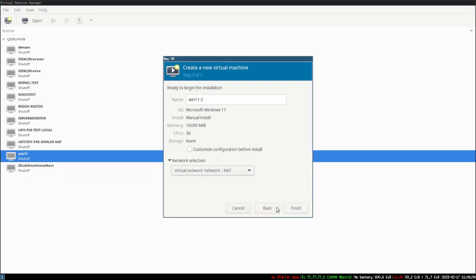Go ahead and check 'Customize configuration before install'.